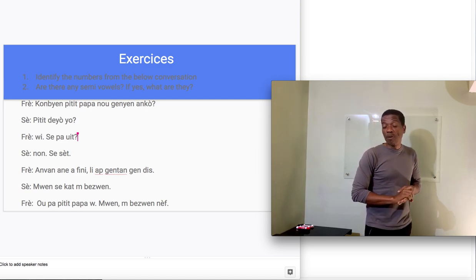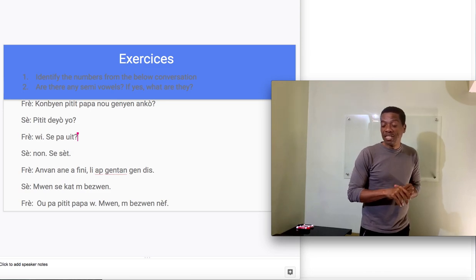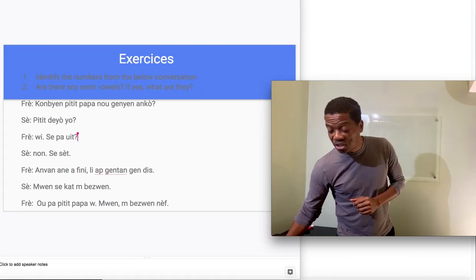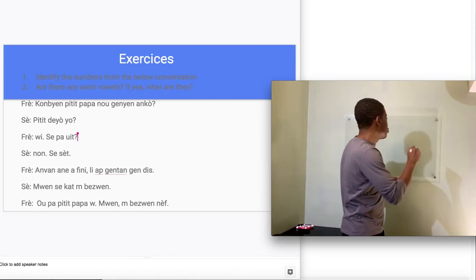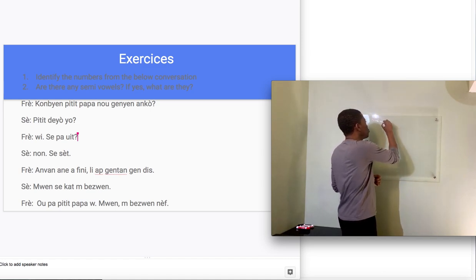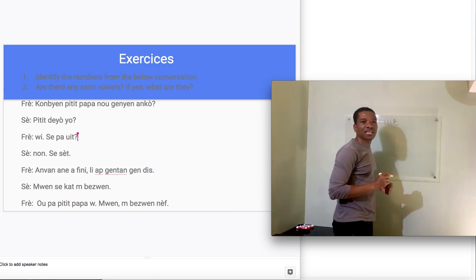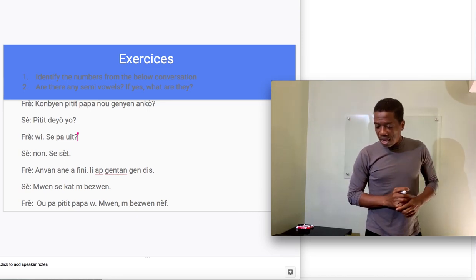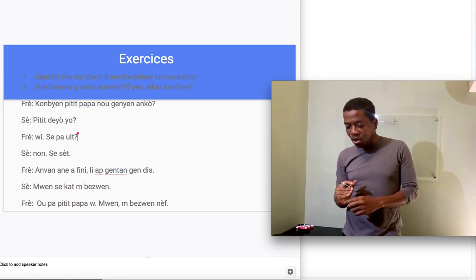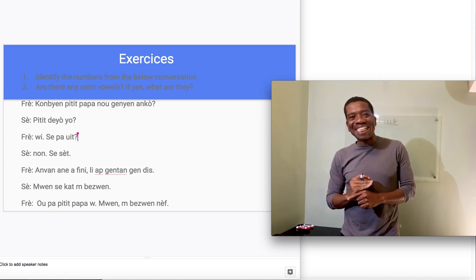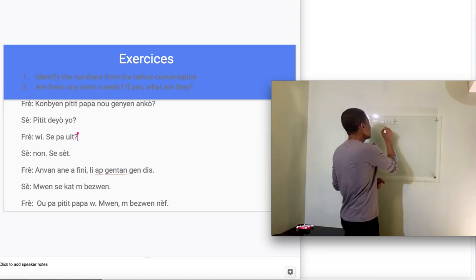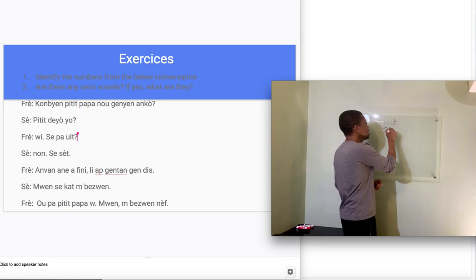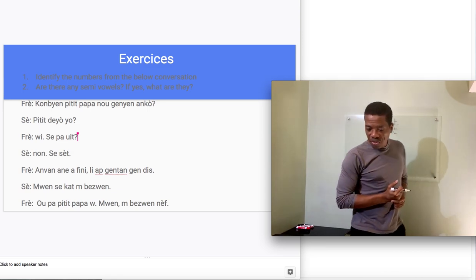The first number is 8. It's in the third line of the conversation. The first number is yuit. That's the first number. Now the second number is right below that. It's set. The second number is set.